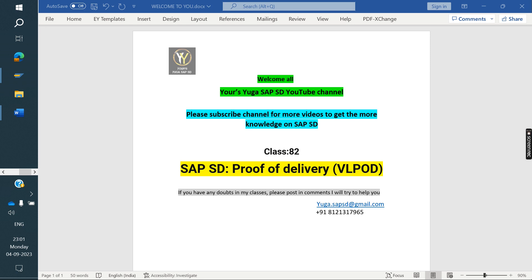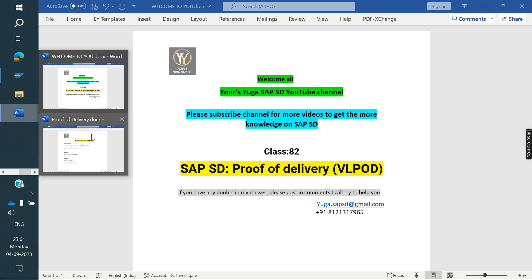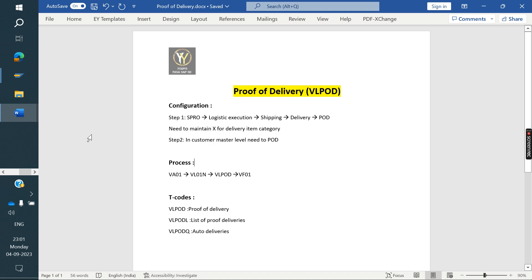Today we are discussing about Proof of Delivery. What is the purpose of that? How we can configure it? We will see in this class. What is the purpose of proof of delivery? Usually, how will we create the process? What is the purpose of delivery and invoice — before invoice, we have one more process in standard: that is VL POD, Proof of Delivery.